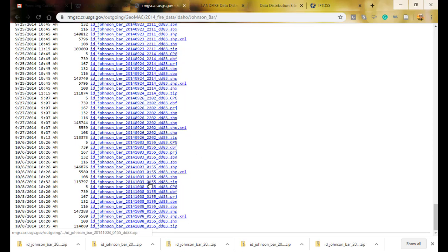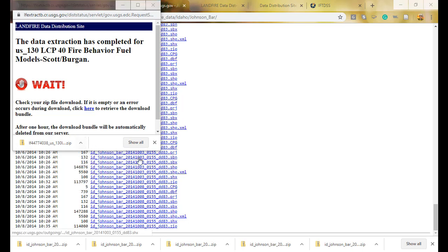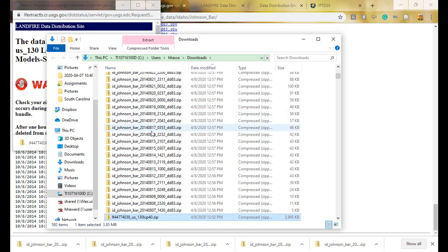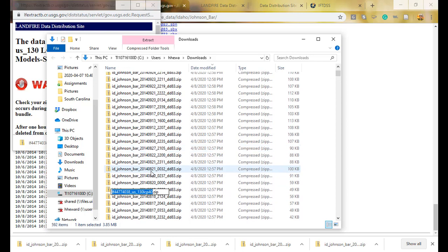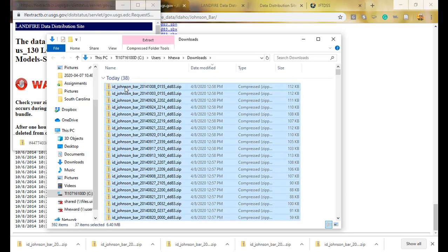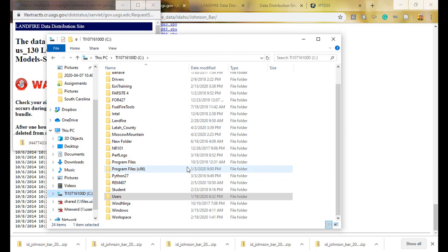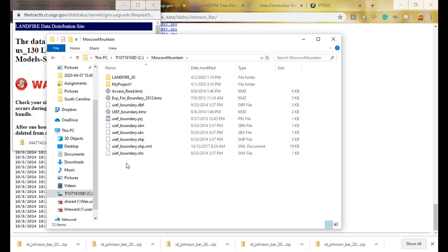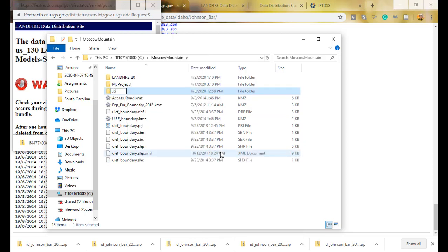The zip files downloaded and the LANDFIRE data has also finished. I'll select Show in Folder to see all downloaded files including the LCP. I'll select all of them, hold shift, click the top one, then copy and move them into my project folder. It's very important that your project folder has no spaces in its name. I'm moving this into my Moscow Mountain folder and naming it JohnsonBar — no spaces.